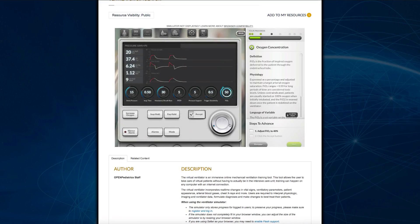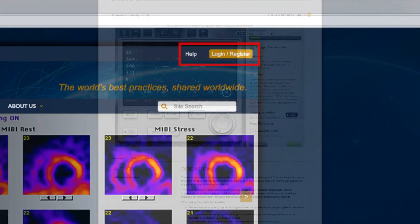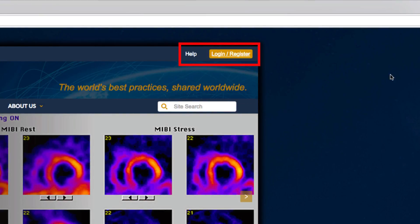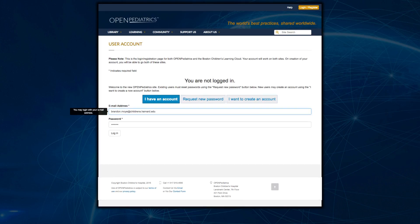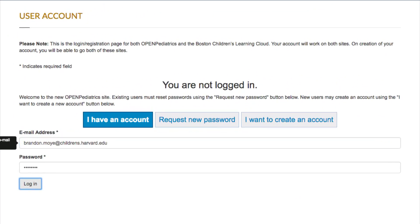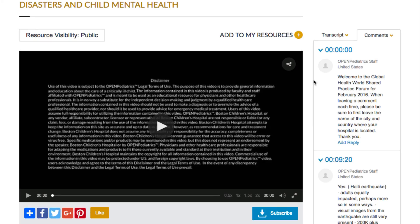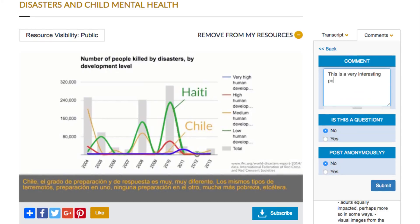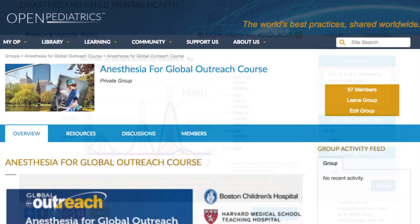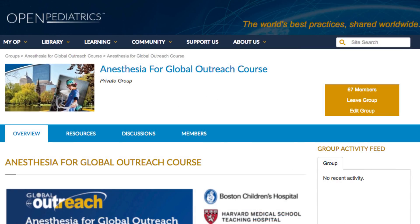Let's walk through the features on our site. First, we encourage you to log in. Although you can access much of the content without logging in, if you log in, you will have a more personalized experience and be able to bookmark and comment on content and to join private groups.